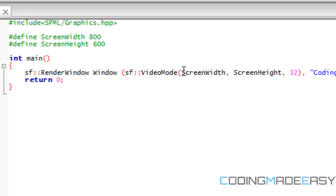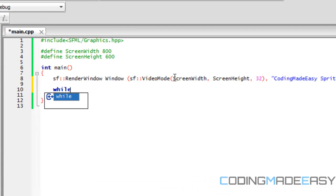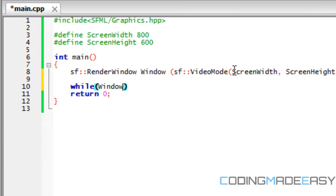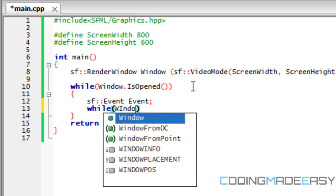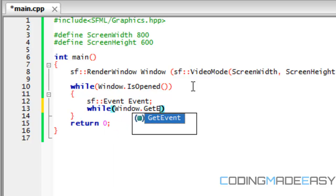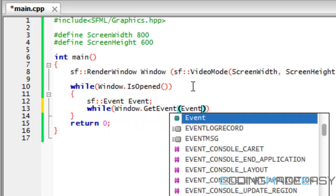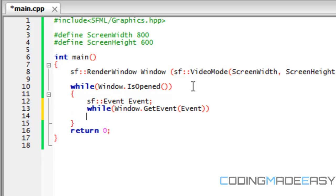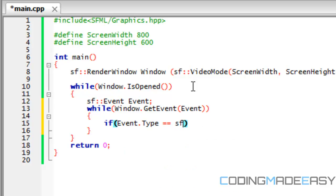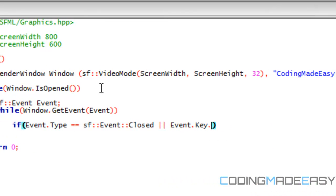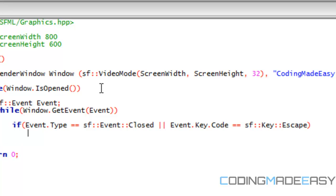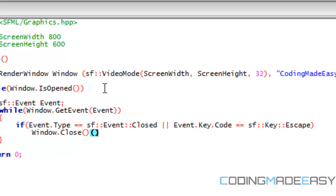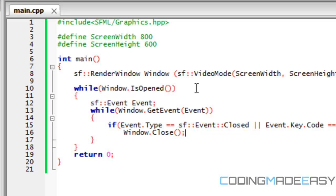Screen width screen height and we'll set this to 32 and we'll make this coding made easy sprite sheet. So we got that down we got our windows so now we have to make our actual game loop. So we do this by doing window dot is open and then we have to make our event loop. So we do that by doing SF event we're gonna name our event event and window dot get event. And I'm going through this fast because you should already understand this. So if event dot type SF event closed or event dot key dot code equals SF key escape then we just want to close the window. This is our game loop and our event loop.